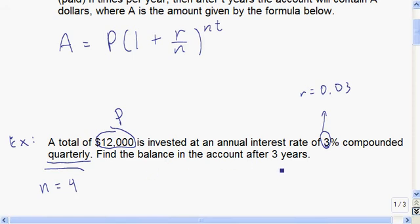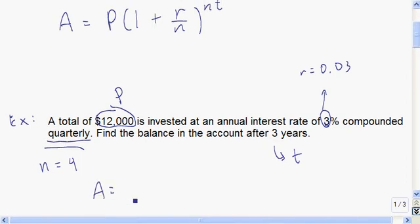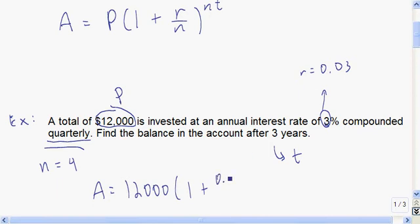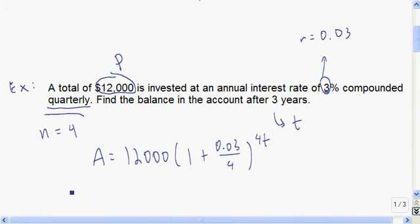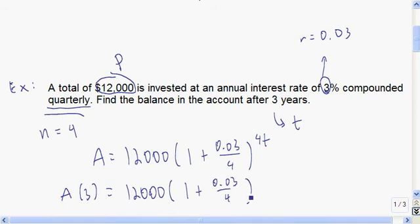We want to find the balance after three years, so T equals three. Let's form the general model first. A equals 12,000 times one plus 0.03 divided by 4, raised to the power of 4T. To find the balance after three years, we substitute T equals three: A of three equals 12,000 times one plus 0.03 over four, raised to the power of four times three, or twelve.